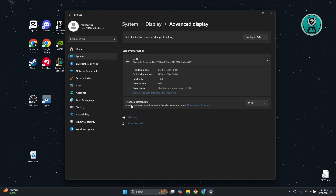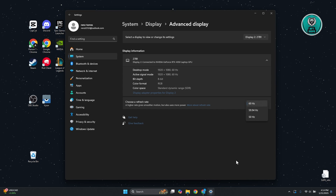In Advanced Display, go to 'Choose a refresh rate' and change it to the highest refresh rate available. If you're already using the highest refresh rate, try setting it to around 60Hz and see if that helps.